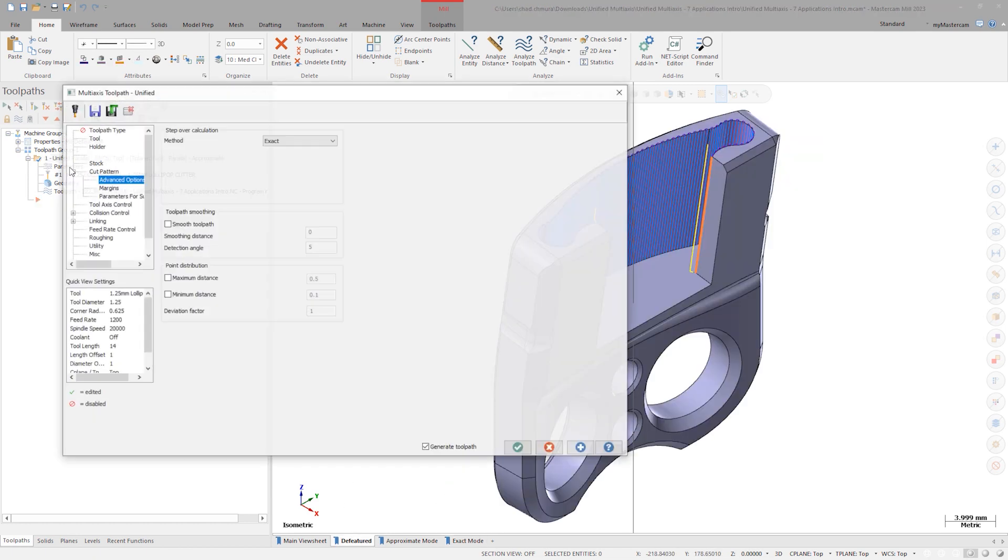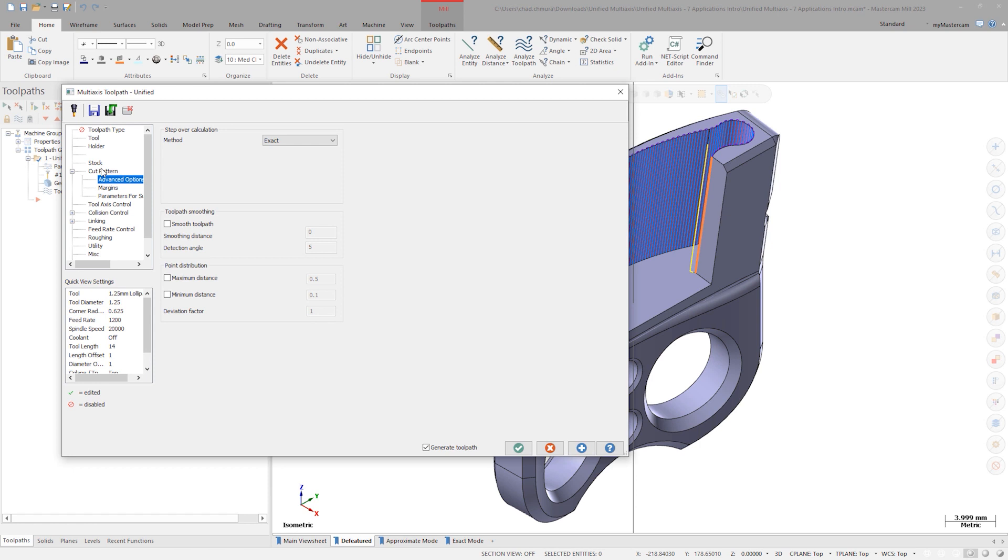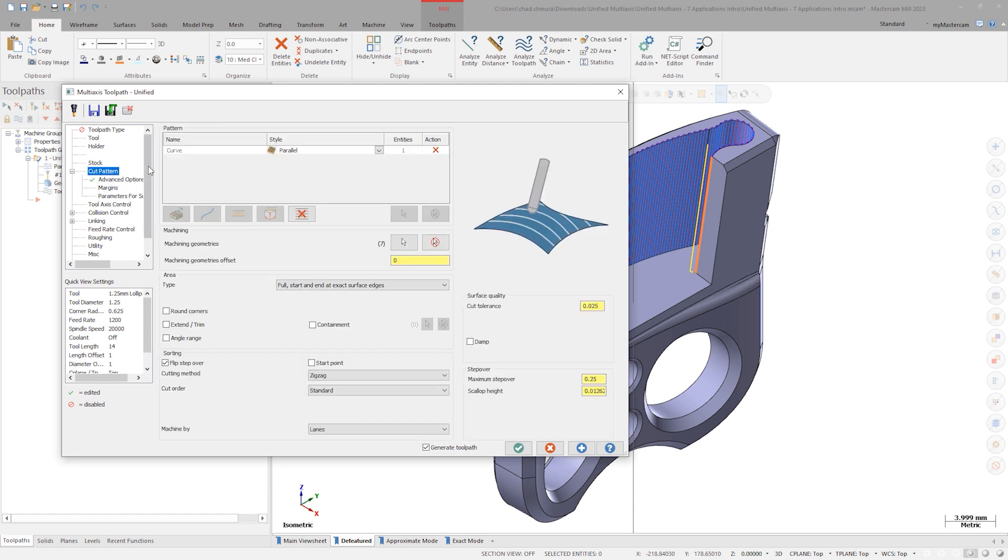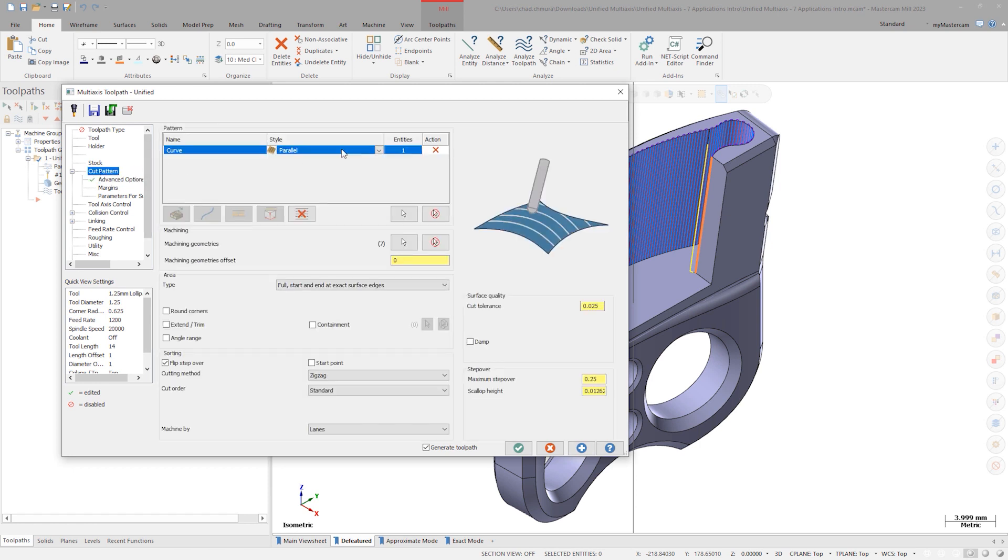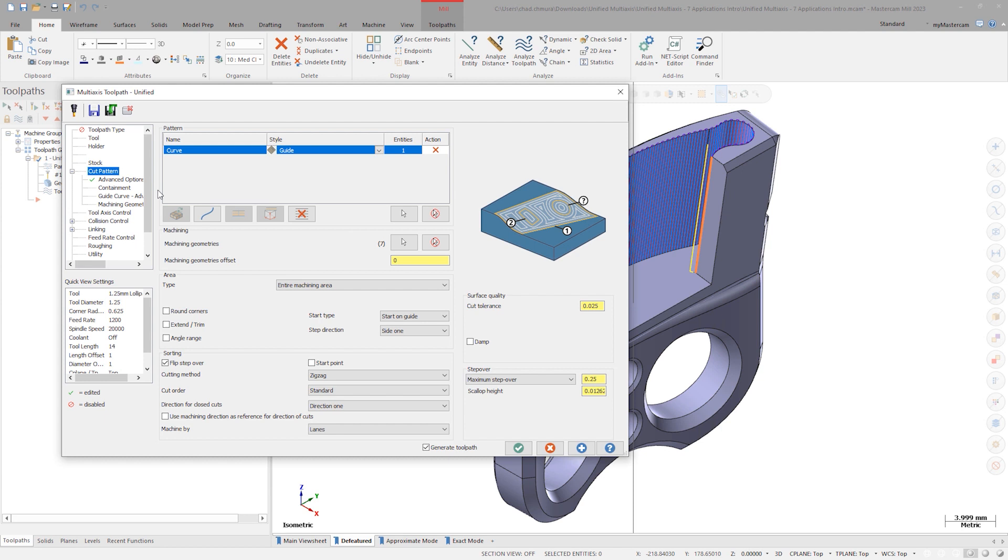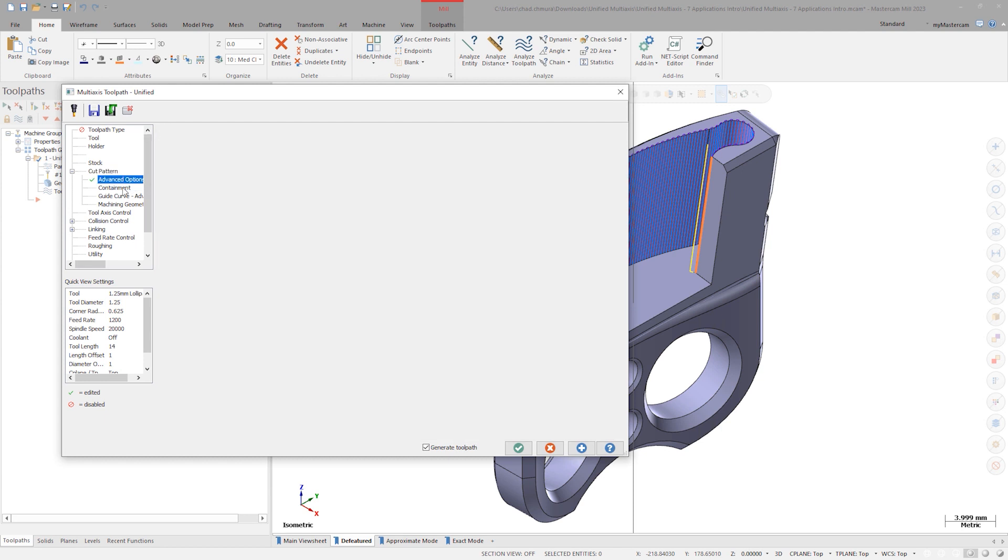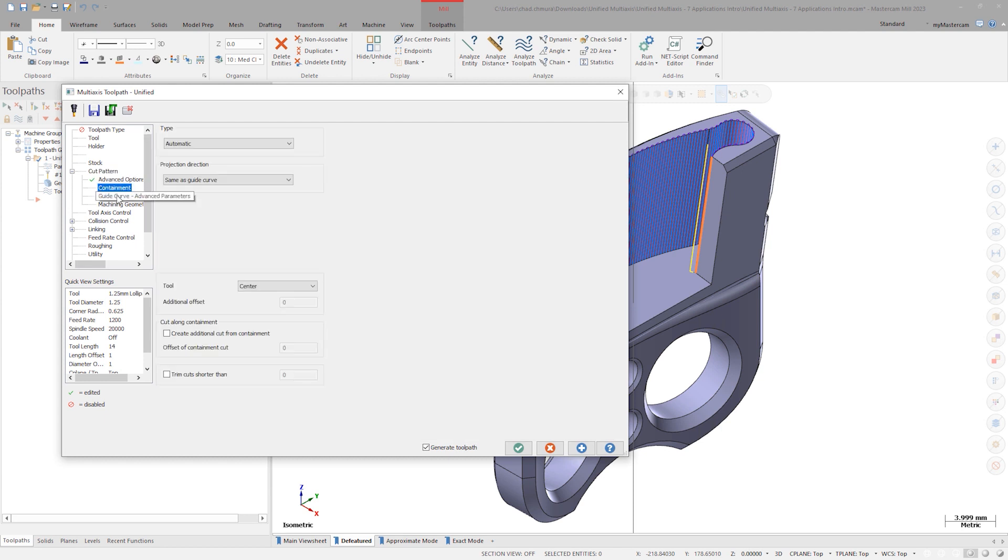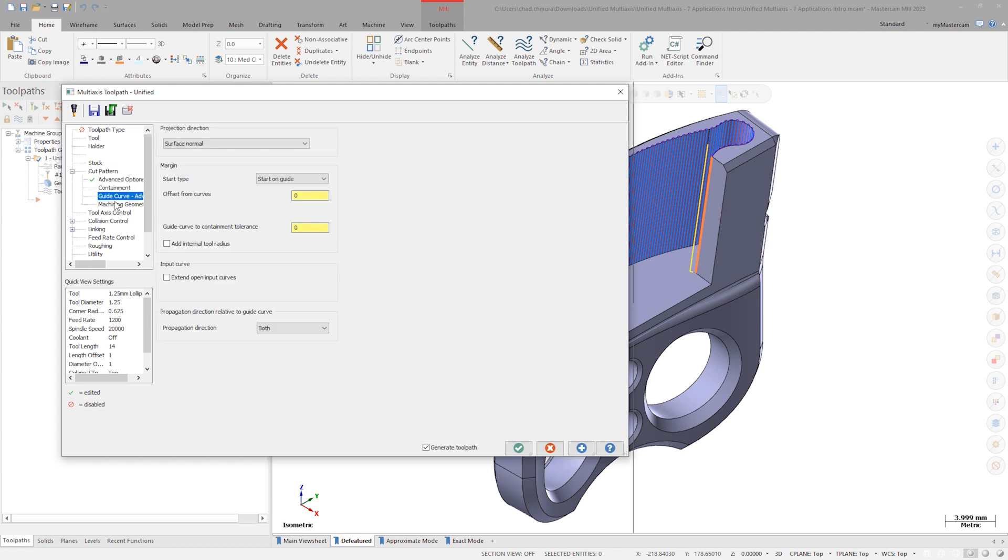Let's change the style of this toolpath to Guide Curve. Pay attention to the tabs below the Cut Pattern tab. See the change? This cut pattern style exposes a whole new series of parameters to work with.